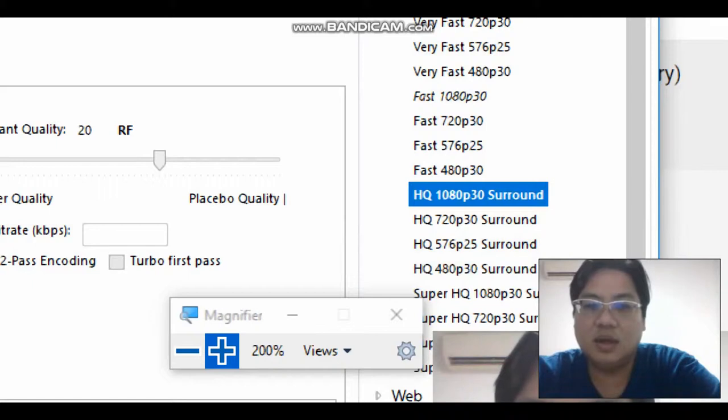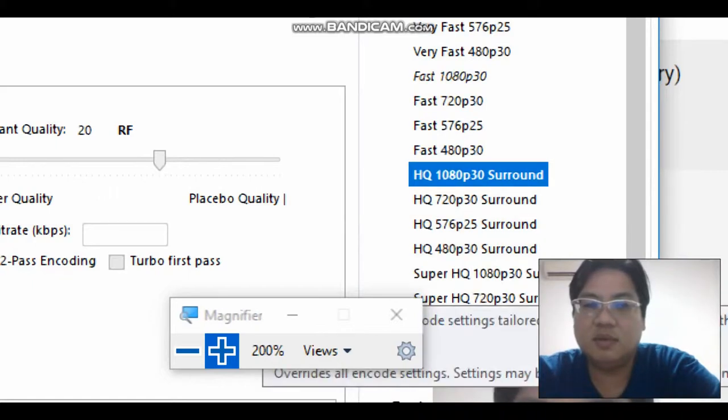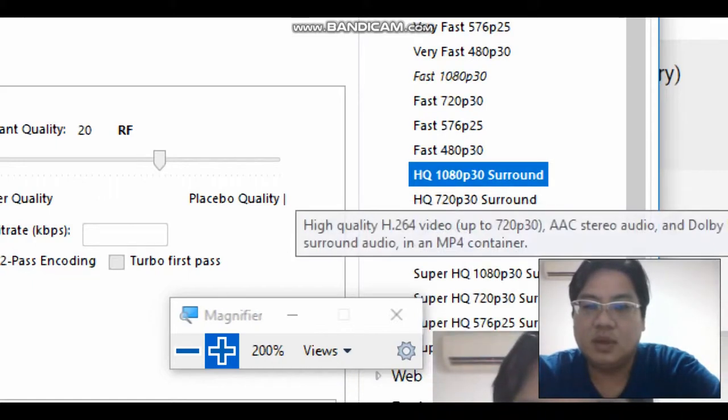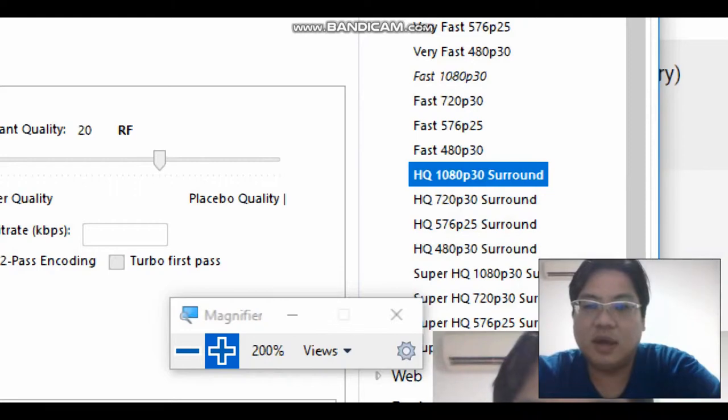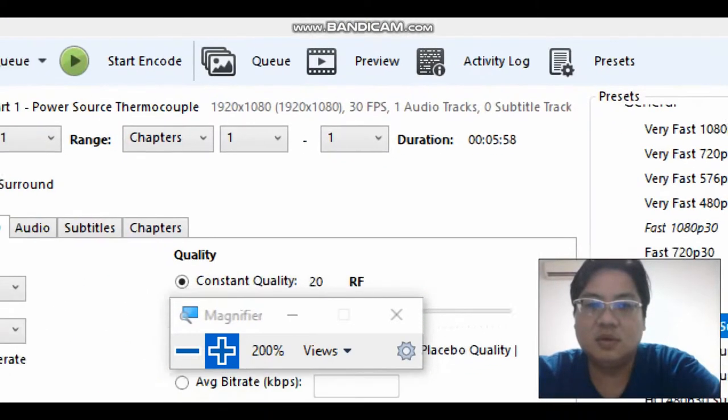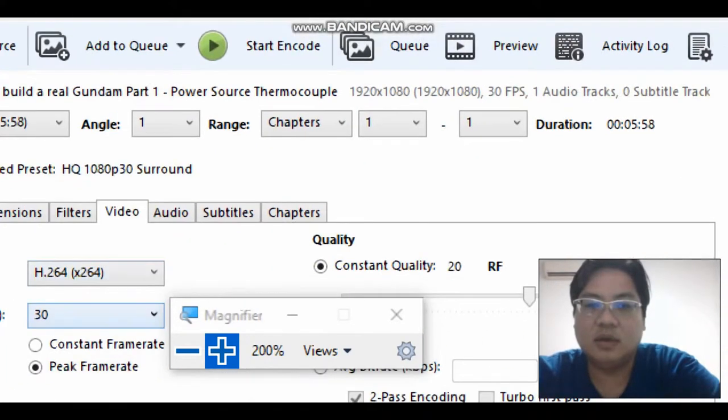So you can see from here, SQ is super high quality. We're going to check the difference. So now as I encode it...